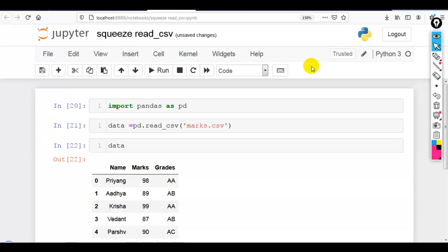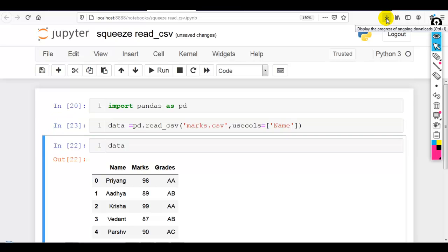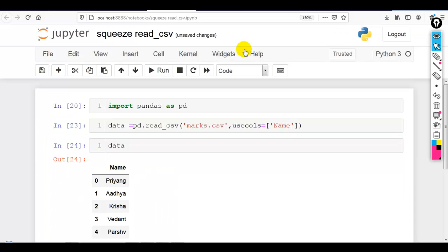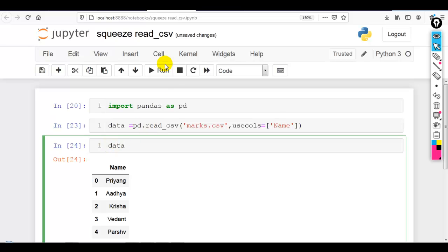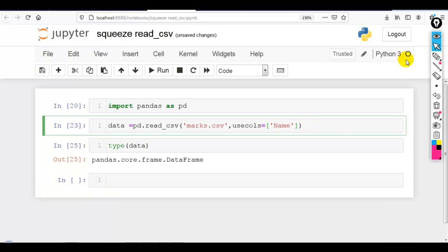Now if I want to use only the name column, use usecols. In the list we have to pass the column name. Now you can see if I check the type of it, it is pandas dataframe but I want pandas series.